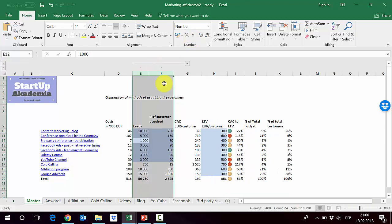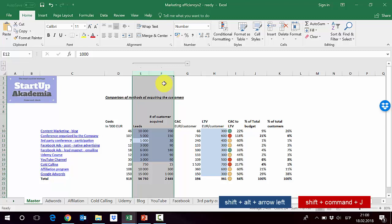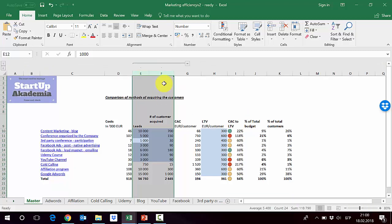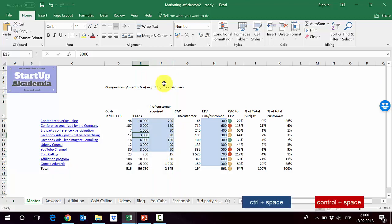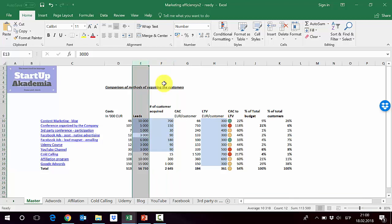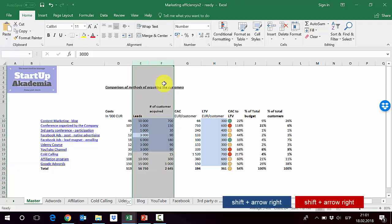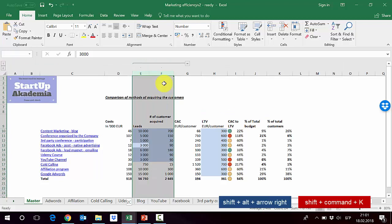Again, if I want to ungroup them, I press Shift+Alt and then the arrow to the left. So: arrow to the right for grouping, arrow to the left for ungrouping — provided you have pressed Shift+Alt at the same time. For the column, you press Ctrl+Space, then Shift and the arrow to the right, then Shift+Alt and the arrow to the right to group, and Shift+Alt and the arrow to the left to ungroup.